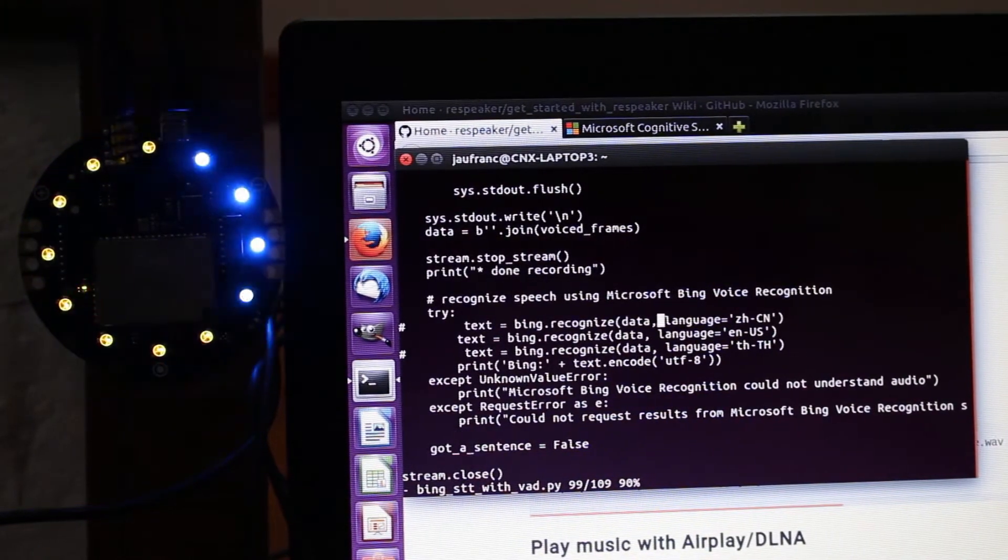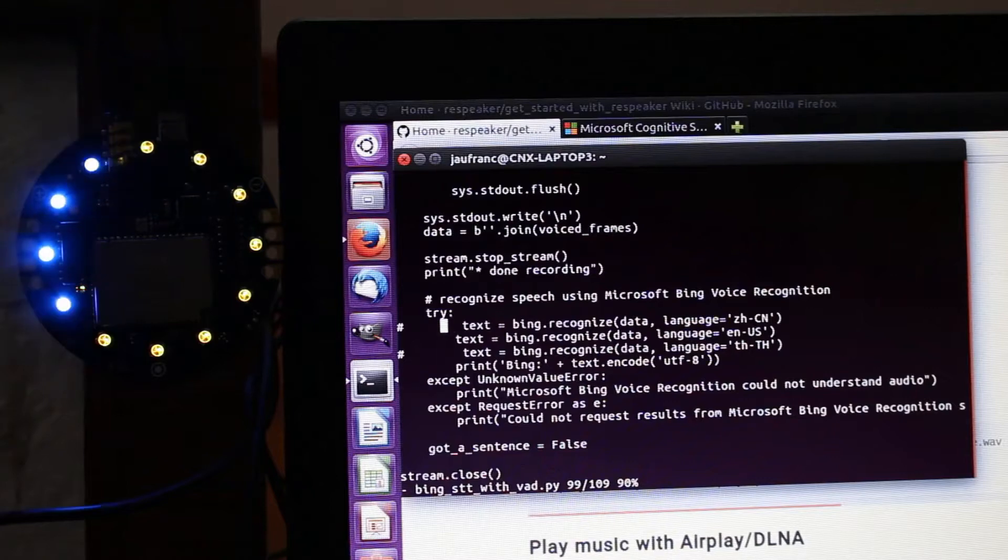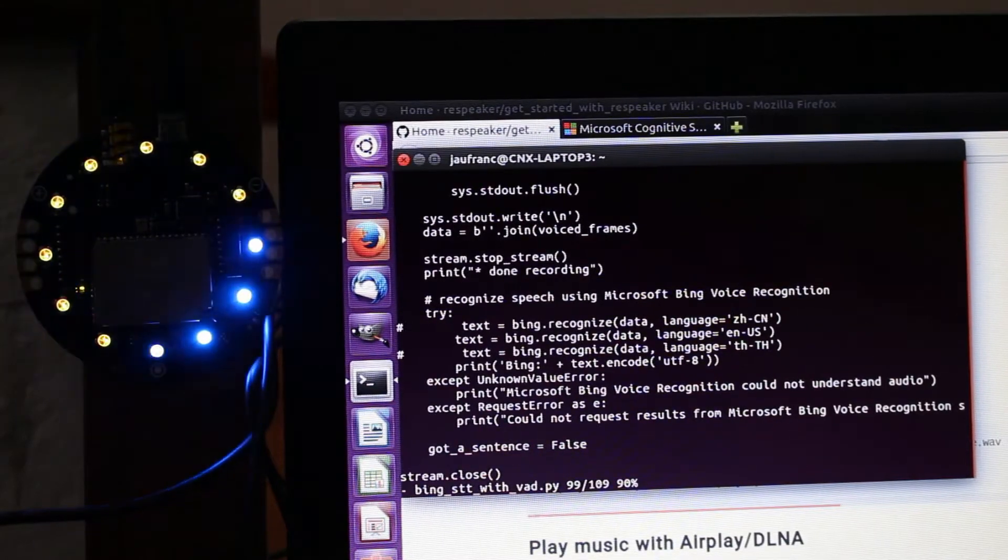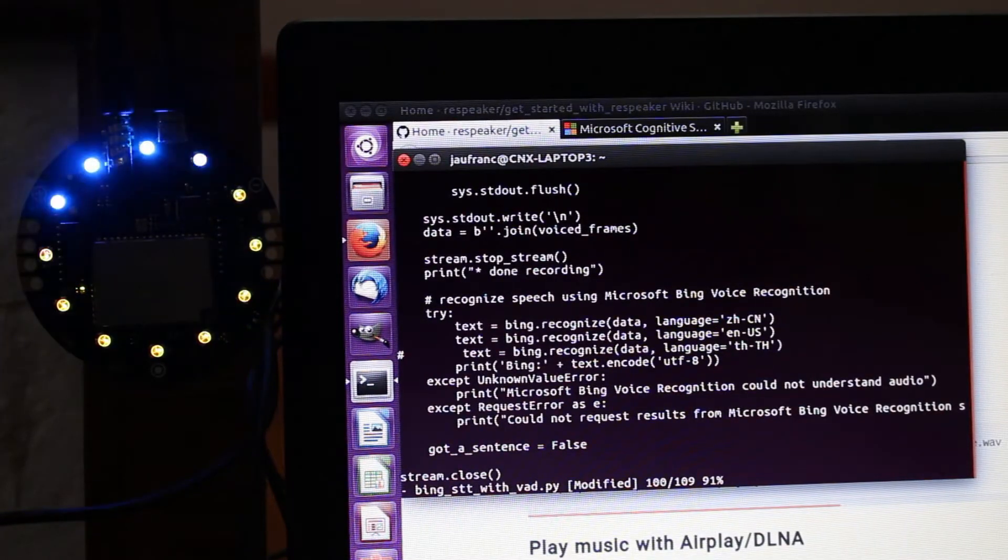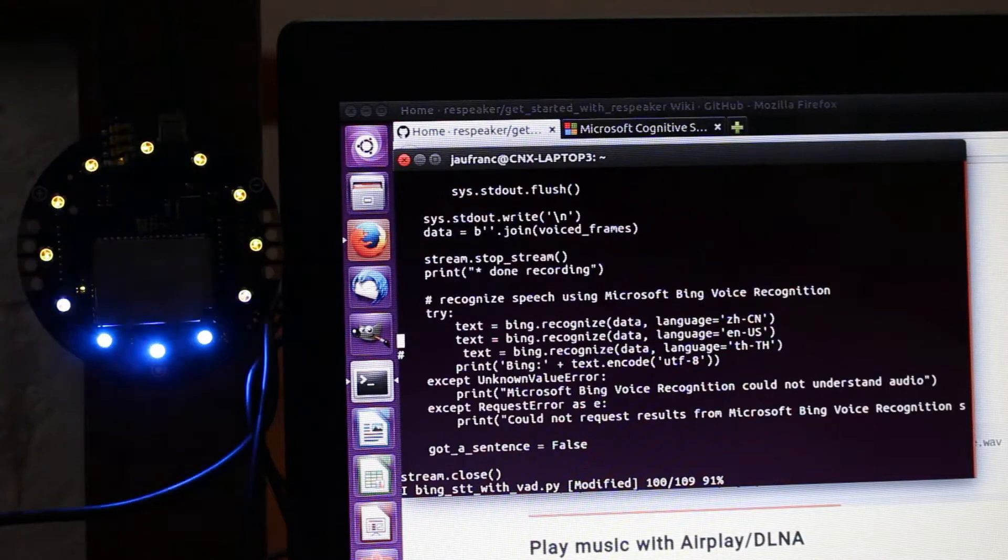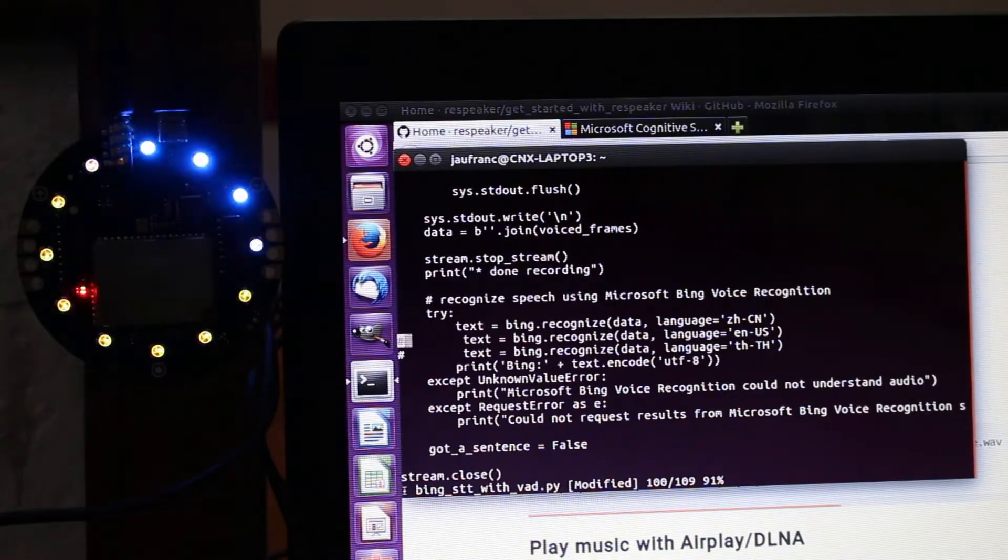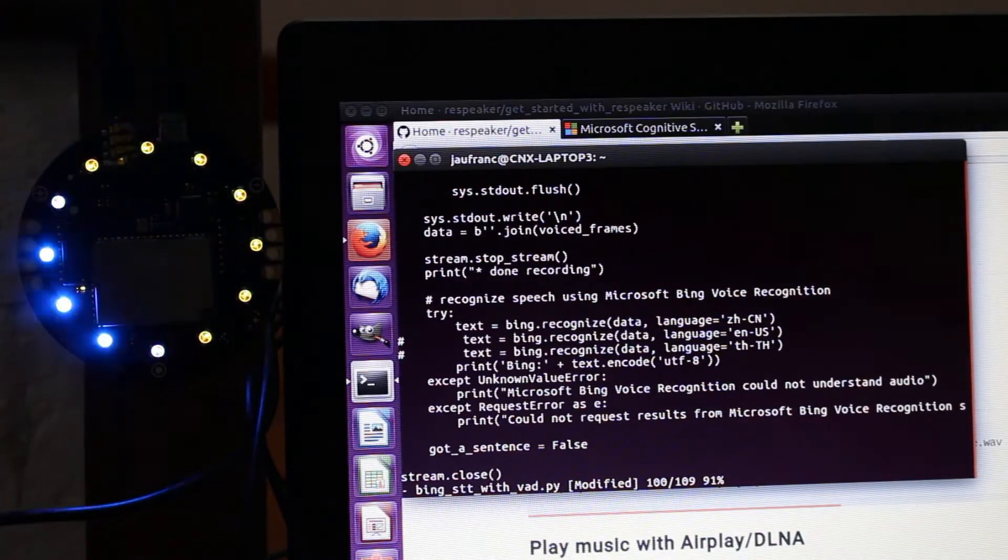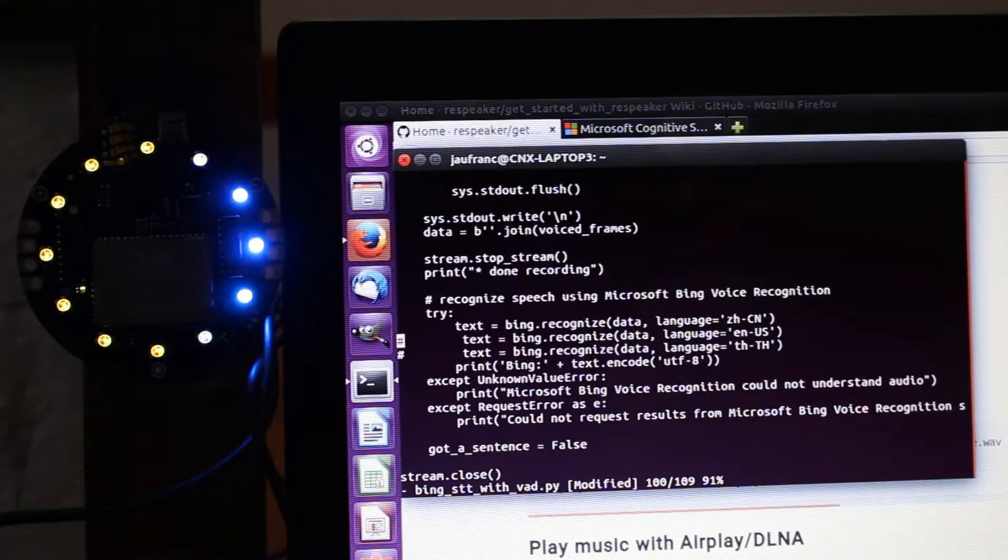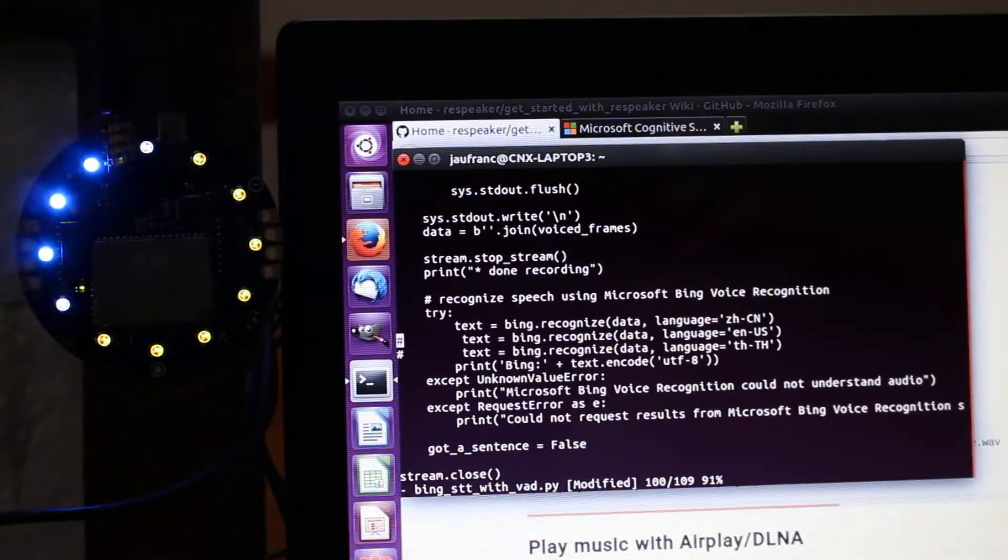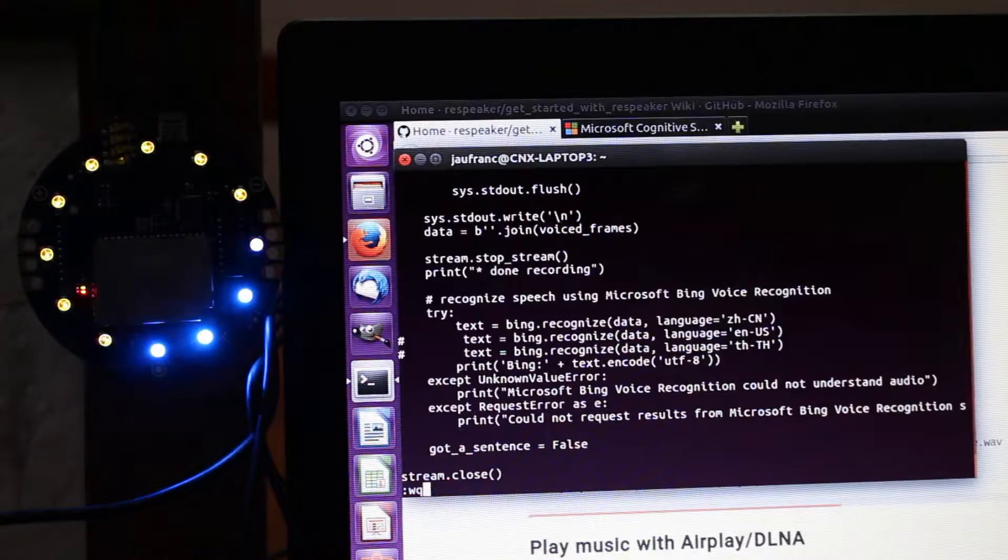By default, the sample I actually use is Chinese. So I'm going to use English now. I also tried Thai language, but I discovered this is not supported by the Bing API.